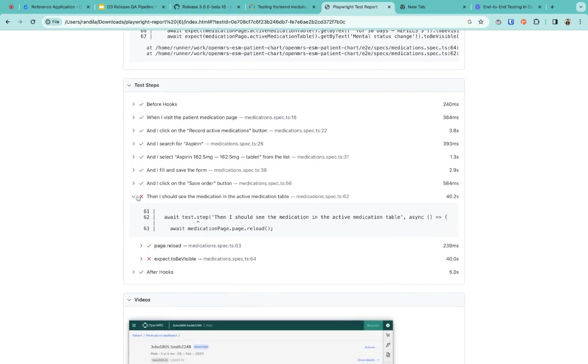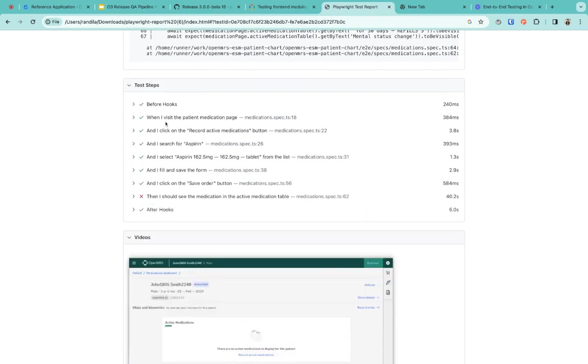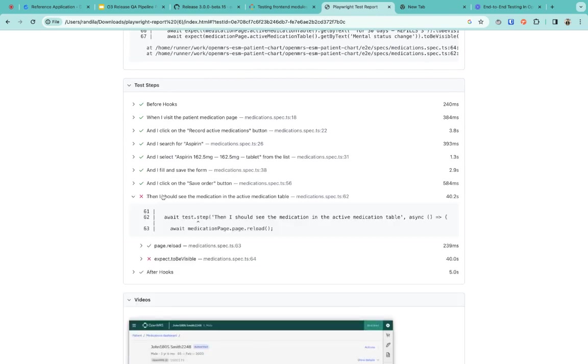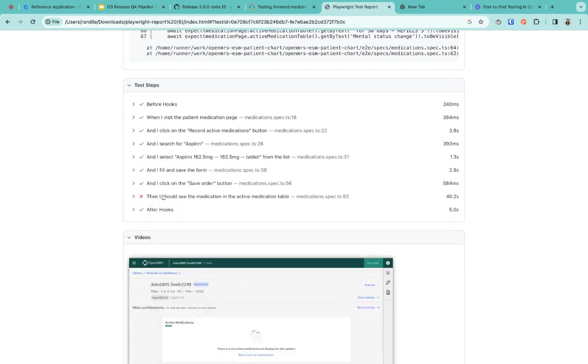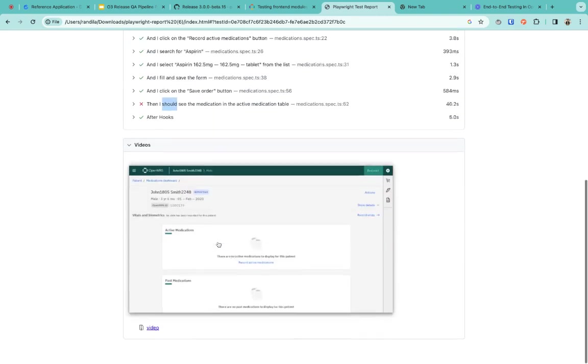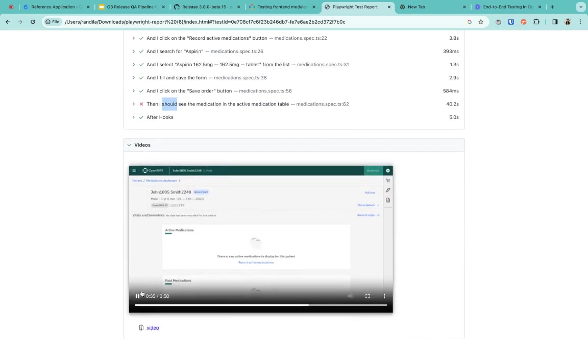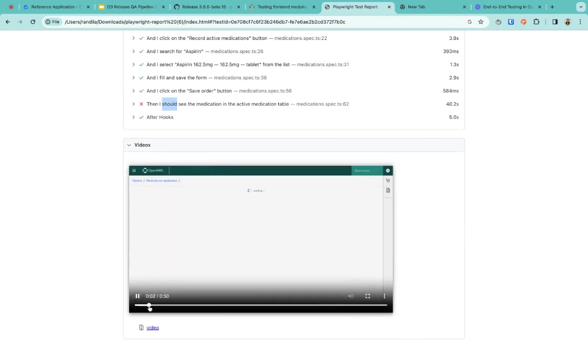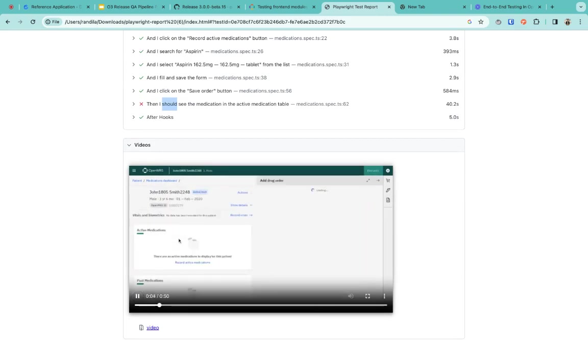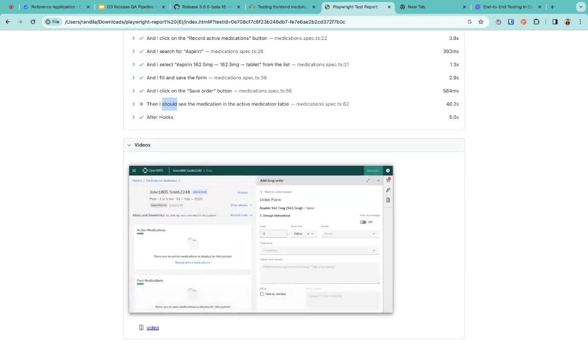This one is failing in some steps. As you can see, these tests are written in human-readable English. This is the failing test step. We also have functionality to see what's wrong with the test when it fails.